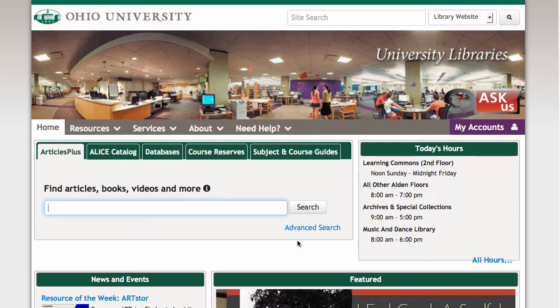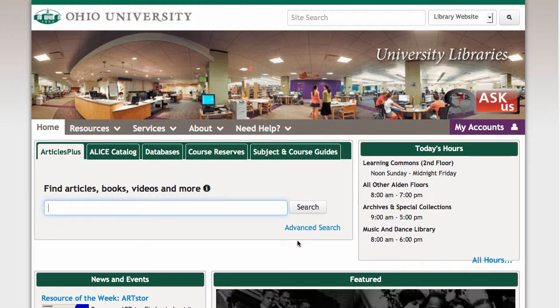Hi, this is Jessica Hagman with the Ohio University Libraries, and in this video I'm going to show you how to find communication or media-related scholarly or research articles.